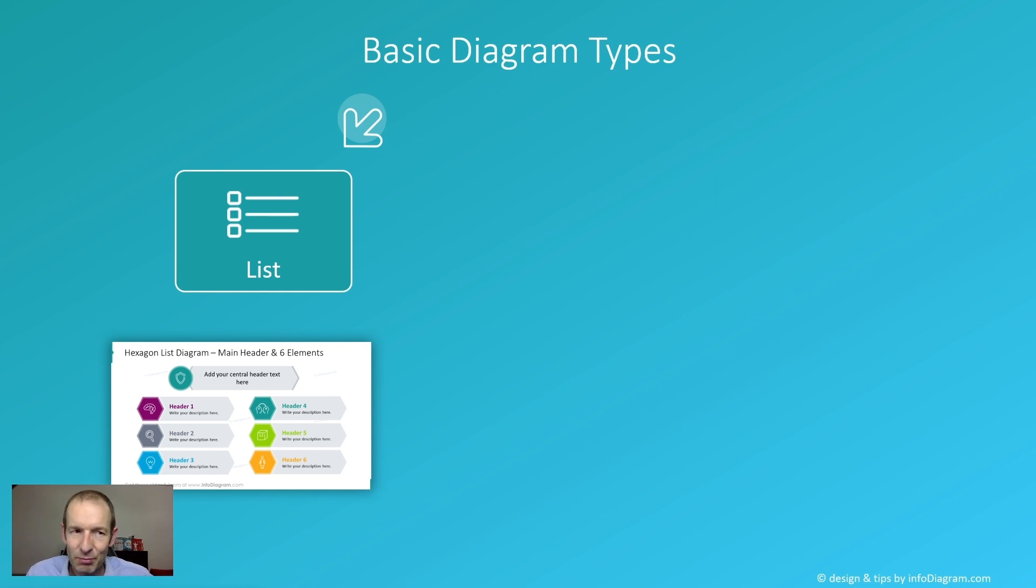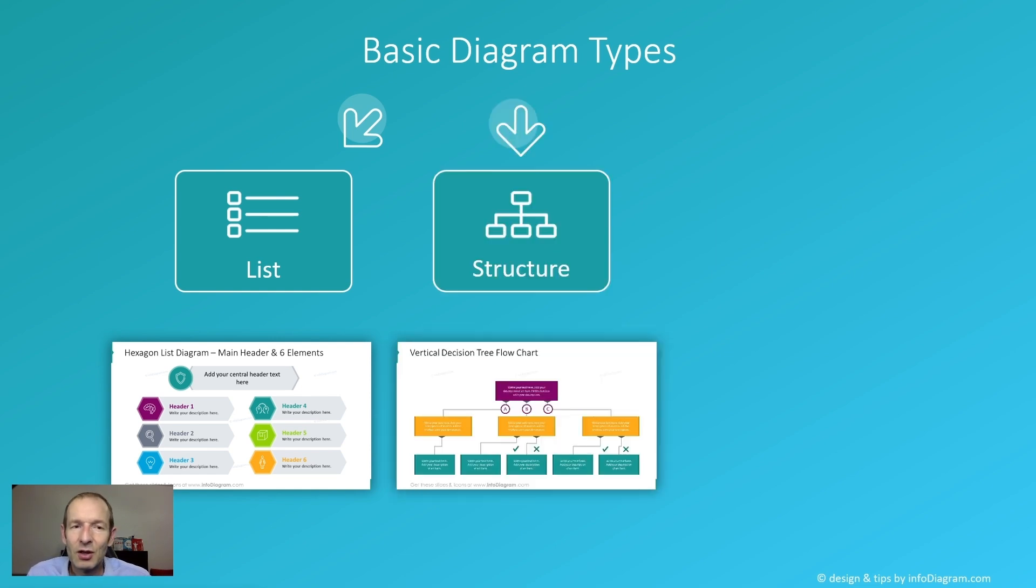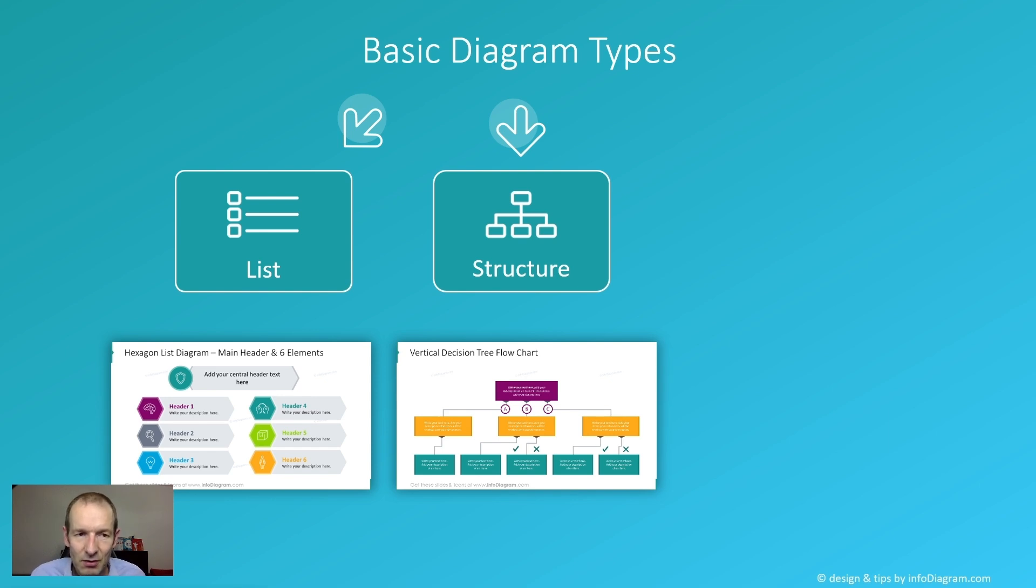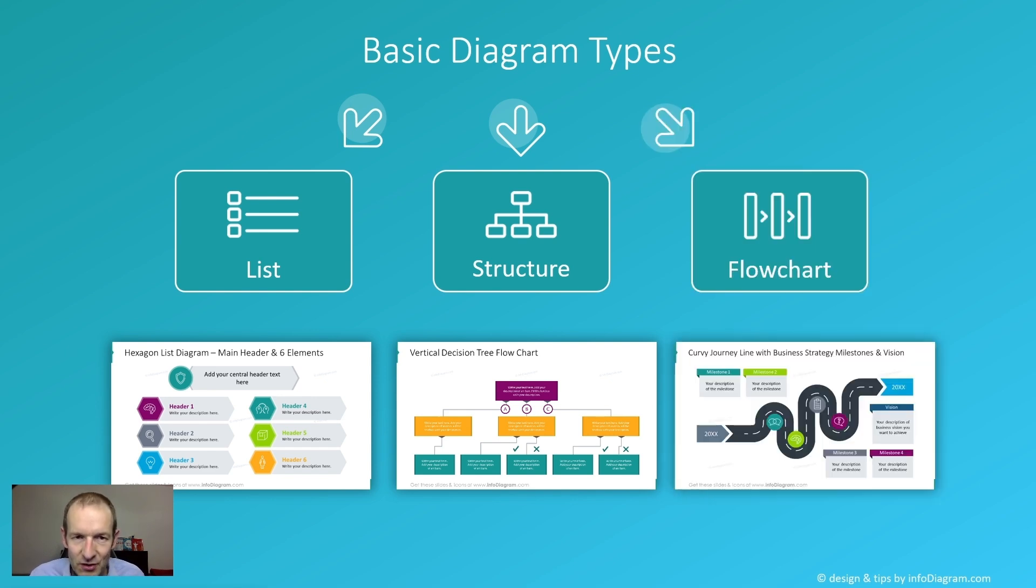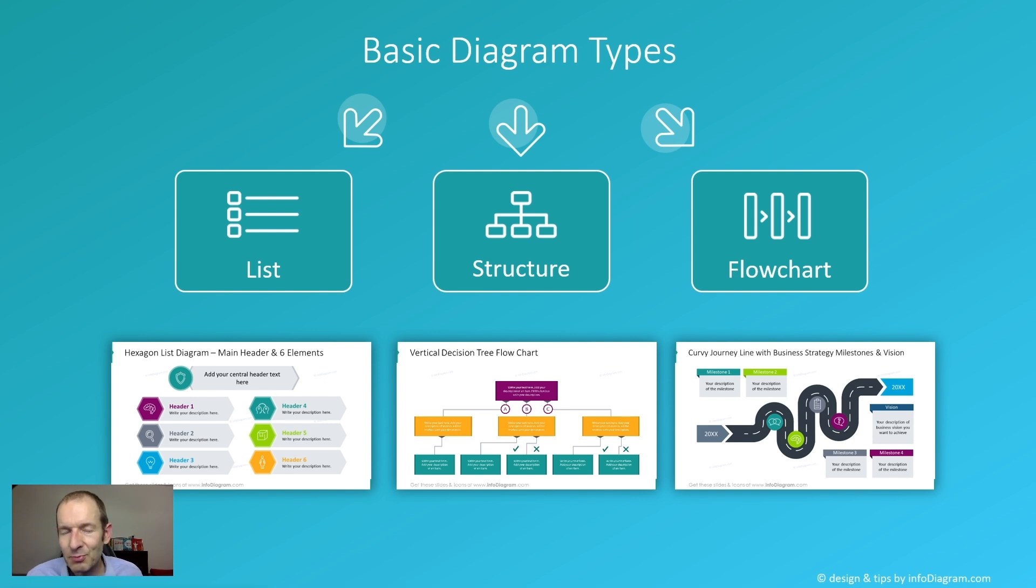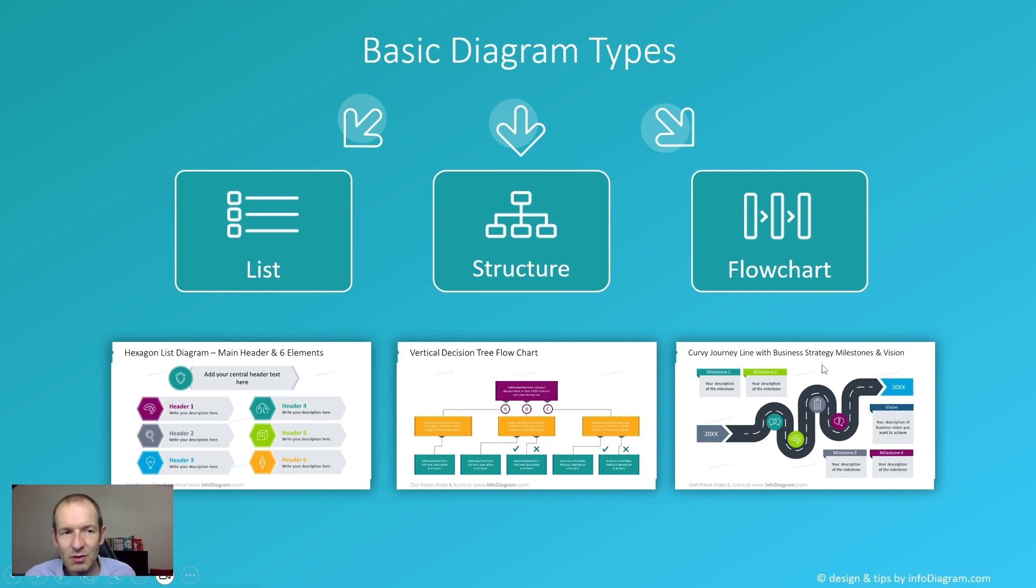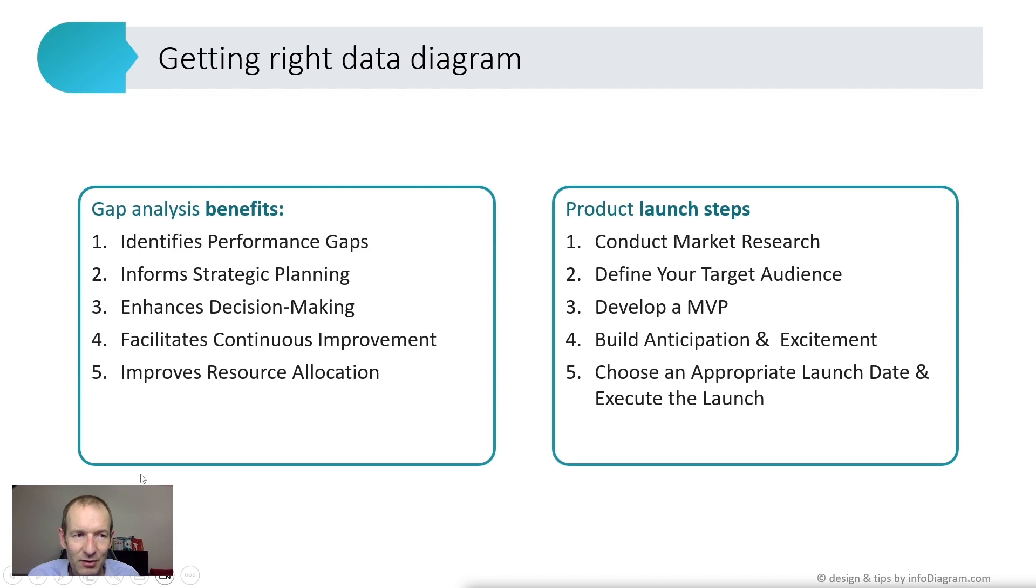One is the list type of diagram, which we can use if you have just a list of points. Another is a structure when we also have information about position and hierarchy of the points. The third one is a flow chart which expresses the order of the points. Here's an example of the visualization: the roadmap would be the procedure, the flow chart in time, unlike the list which is just a list of items.